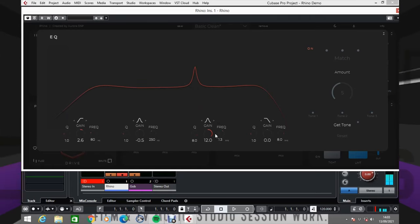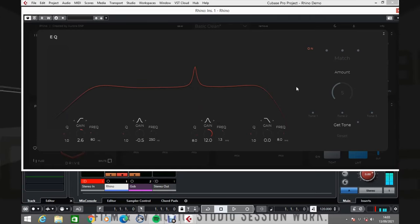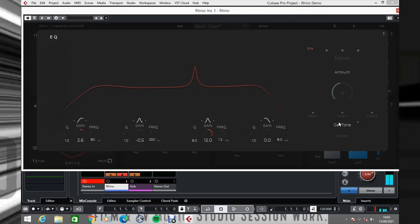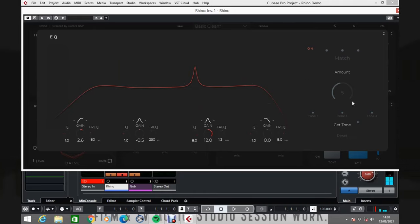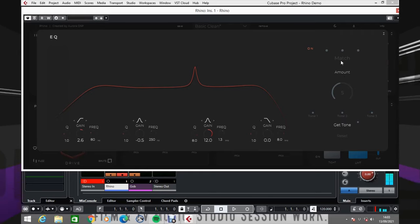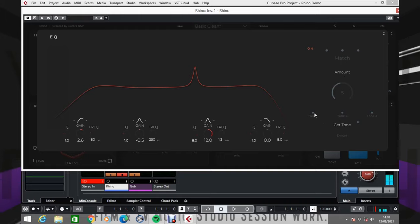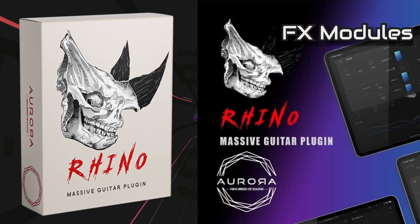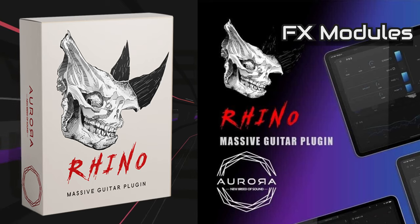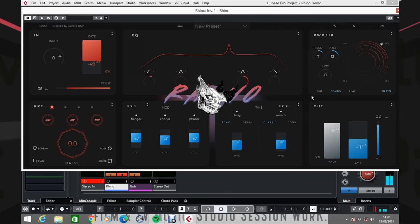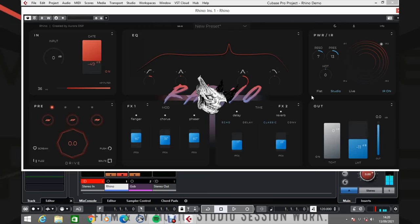You can also get Rhino to tone match your guitar. All you need to do is press get tone, play guitar, select match, and then select from one of three tonal options that it gives you.